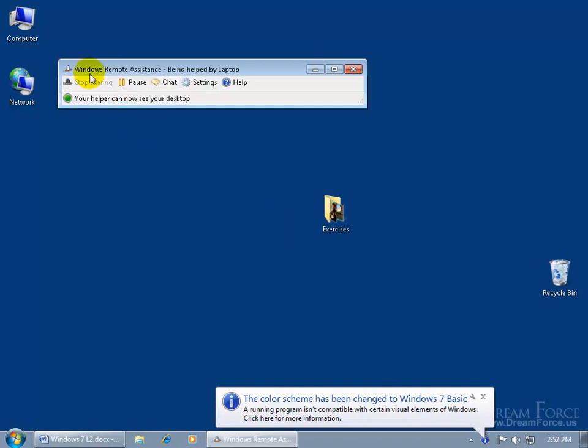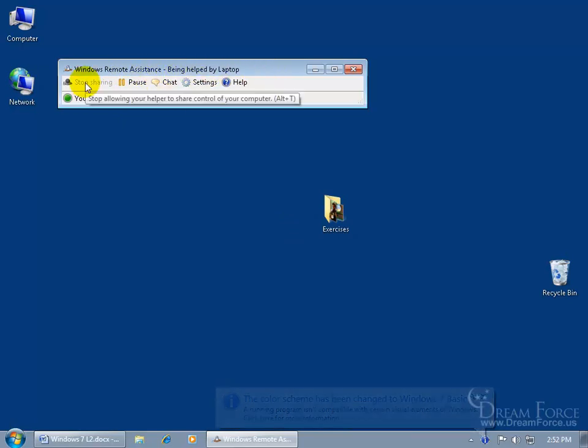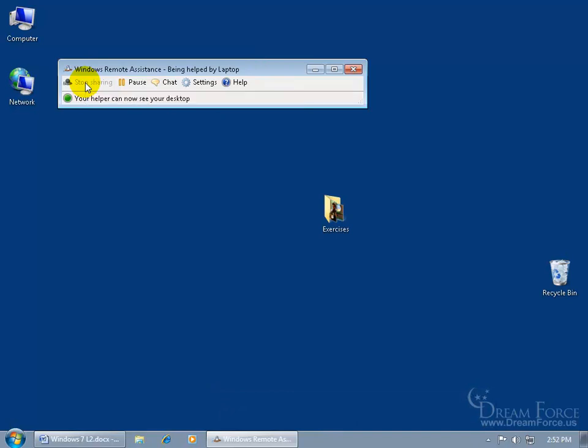You can see up here we've got the little toolbar. It says Windows Remote Assistance being held by laptop. You can click on stop sharing or if you don't get that option, you can't click on it and you really want to cut the connection here, you can just close out. Or if you want to do something and not have them see what you're doing, click pause and then they can't see your desktop.